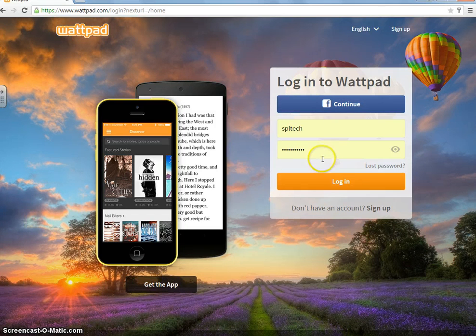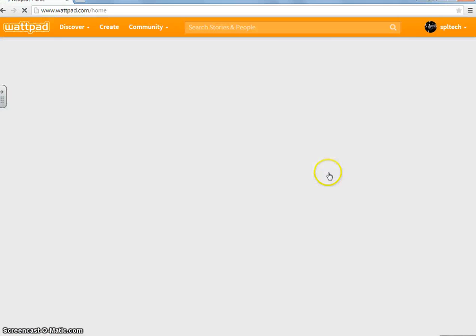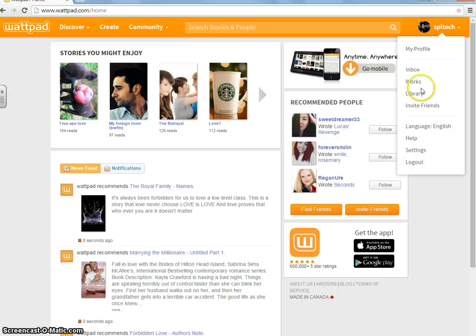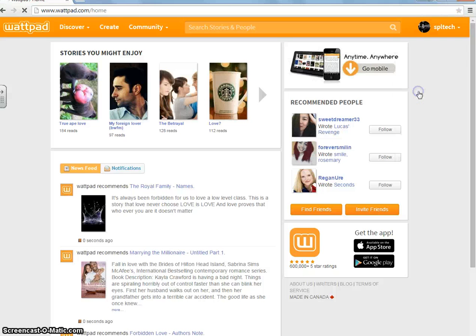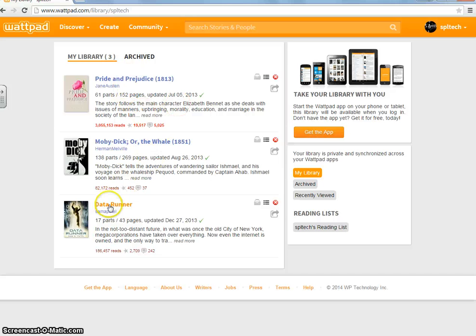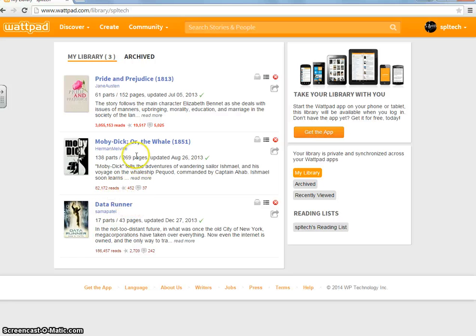Alright, I've already created an account. When creating an account, it asks you to choose three books. And so go into my library, which we'll get to later. You see these are the books I chose. I chose these because, well these two because they're classics and this one just because it's a fiction book, I guess.